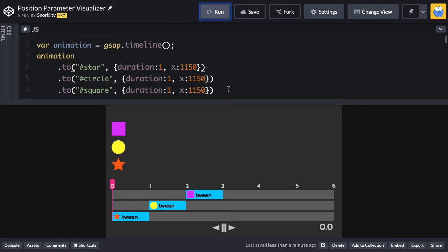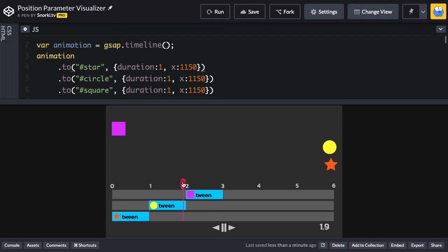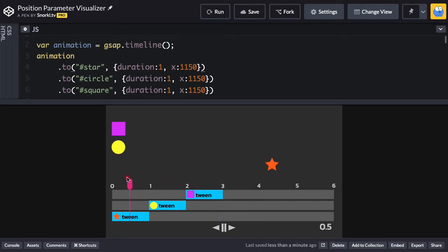Each tween has a duration of one second, and they're all going to play back to back. Right now, you'll see in the visualizer we have the star tween down here, and it has a duration of one second. When the playhead gets to one second, then the circle tween is going to play, and at two seconds the square tween is going to play. So all of them just play back to back as you would expect.